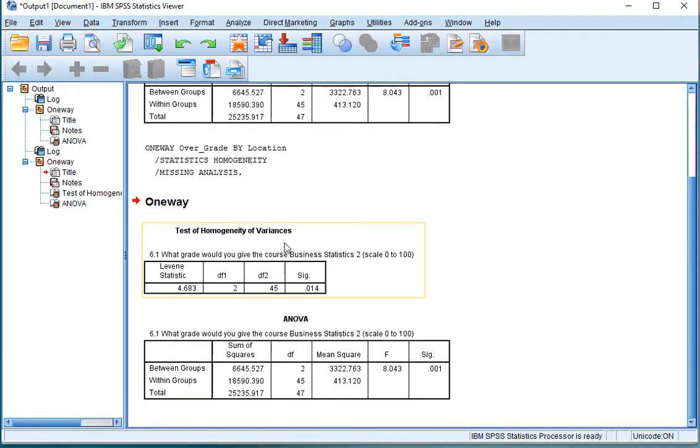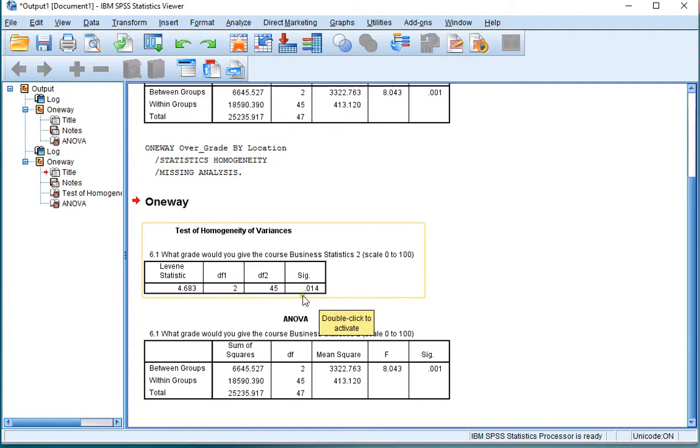In the output, it will nicely show the Levene or Levine test and its significance. In this case, the 0.014,